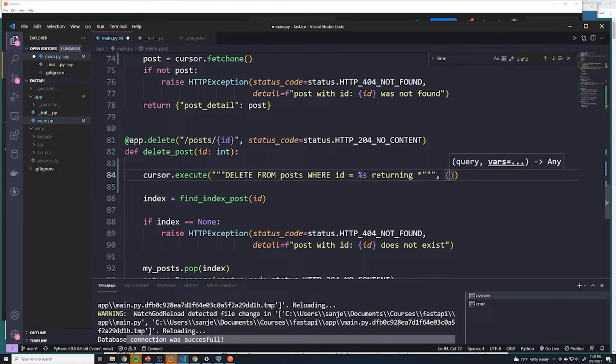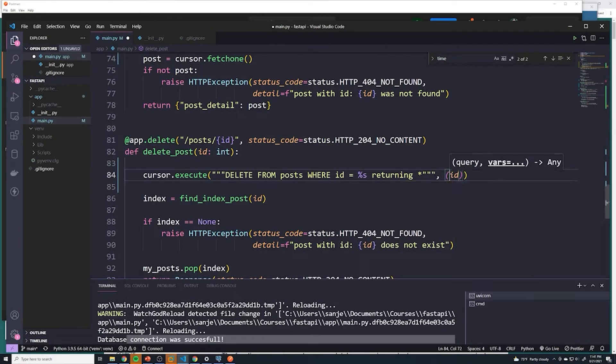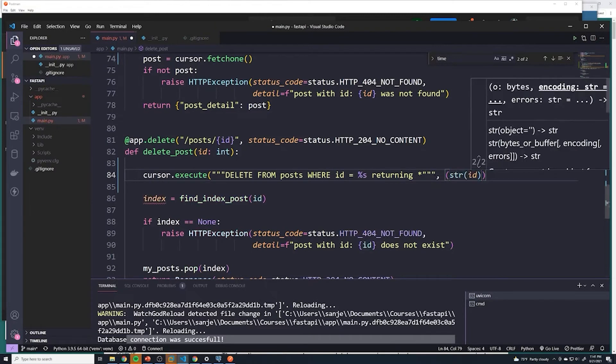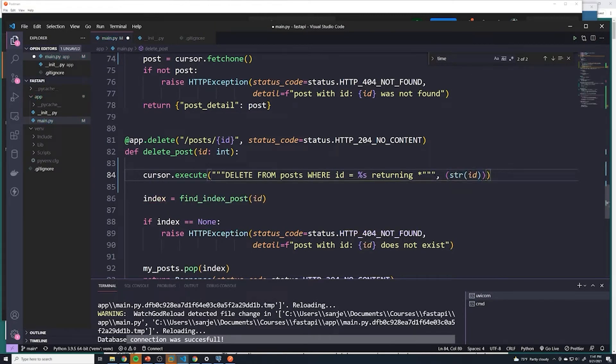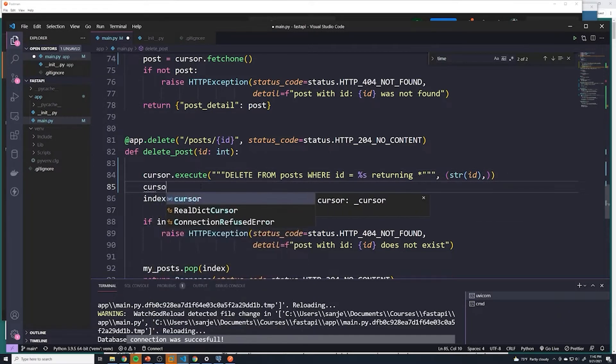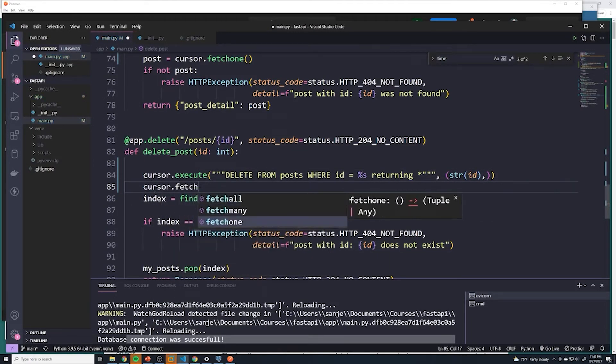And then we'll pass in the value of the post, so this is going to be ID. But we want to convert it to a string so we don't hit that error again. And then I'm going to do that empty comma just to avoid any potential issues, and then we have to do a cursor.fetch_one to get the deleted post.